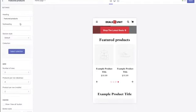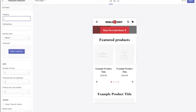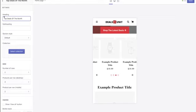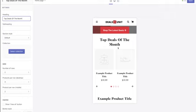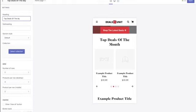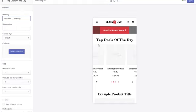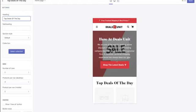Go to the featured products heading and change it to 'Top Deals of the Month.' I use the month rather than the week — you could also do 'Top Deals of the Day.' Either way, it pushes the message that you're the one offering the best deals online. Then you need to create a collection — I'll show you how to do this now.